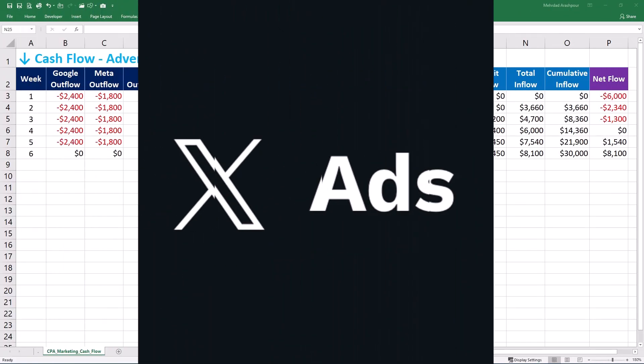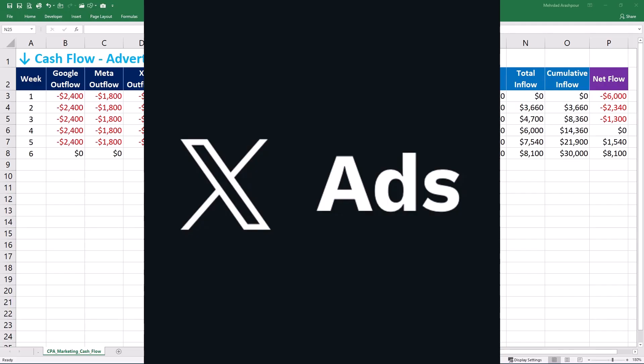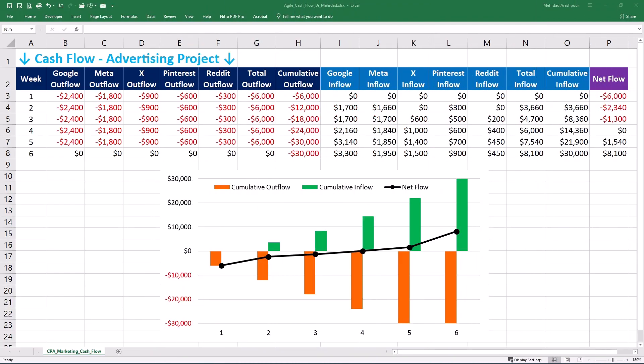X, formerly Twitter, presents a unique challenge due to its fast-paced and real-time nature — campaigns need to be agile. Trends can shift in hours, not days. Capitalizing on trending hashtags can drive traffic but requires rapid spending adjustments. High engagement rates can lower costs but require active community management. Partnering with influencers can be expensive but highly effective, and be prepared for sudden cost changes due to real-time bidding fluctuations.